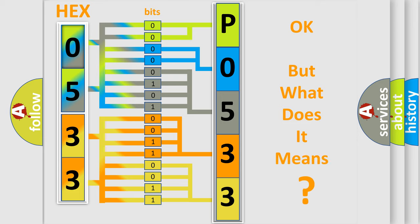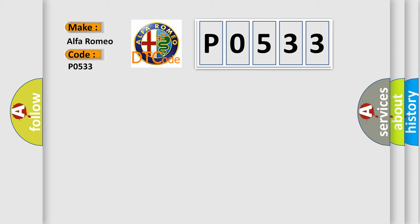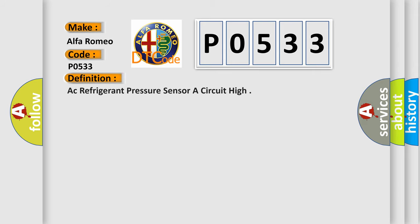The number itself does not make sense to us if we cannot assign information about it to what it actually expresses. So, what does the diagnostic trouble code P0533 interpret specifically for Alfa Romeo car manufacturers?